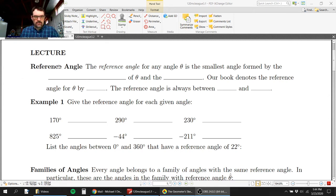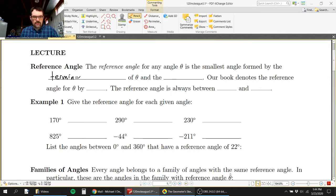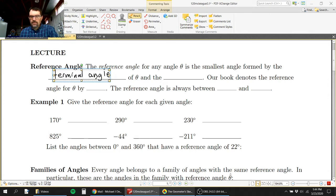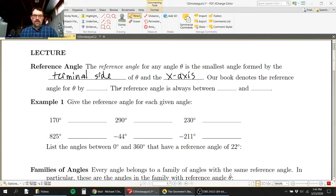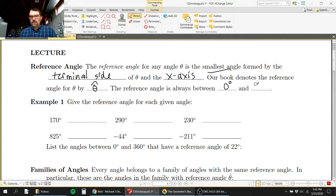A reference angle is the smallest angle formed by the terminal side of an angle in the XY plane and the X axis. In our textbook, the reference angle is referred to as theta with a little pointy hat on it. Being the smallest angle between the terminal side and the X axis, it is always between 0 and 90 degrees.